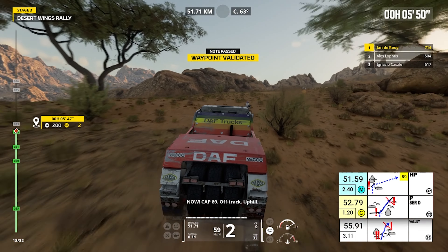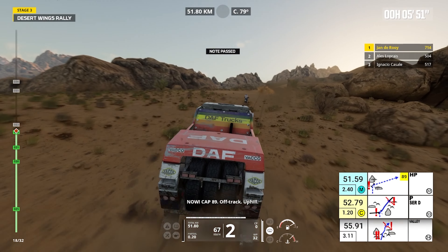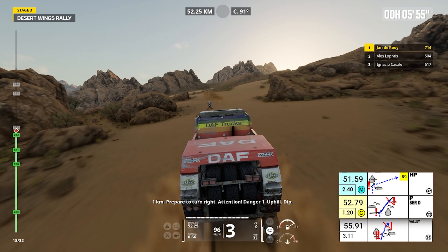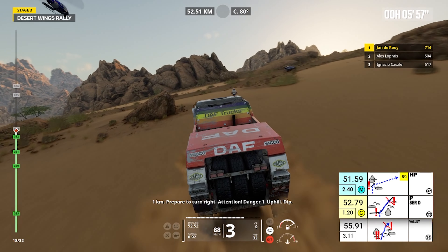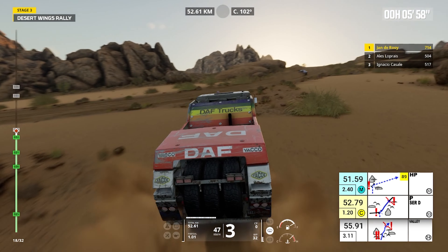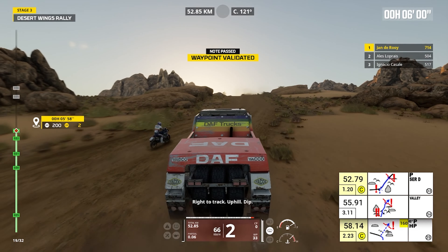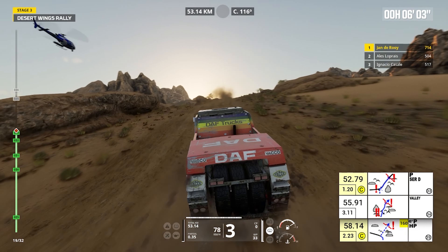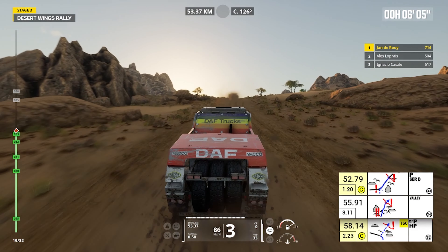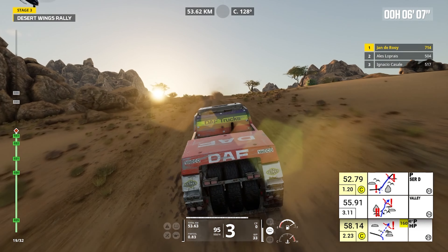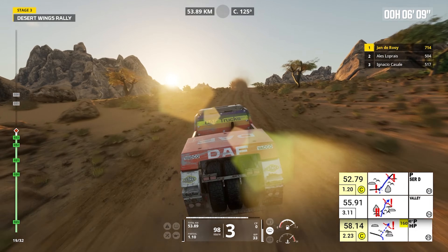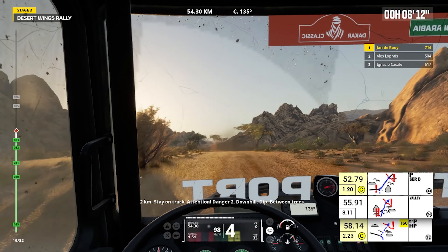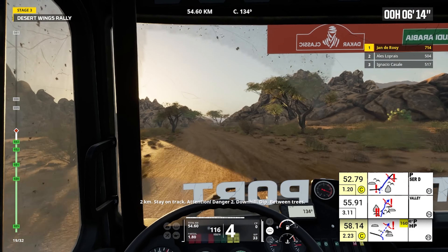Now, cap 89, off track, uphill. One kilometer, prepare to turn right. Attention, danger one, uphill, dip. Right to track, uphill, dip. Two kilometers, stay on track. Attention, danger two, downhill, dip, between trees.